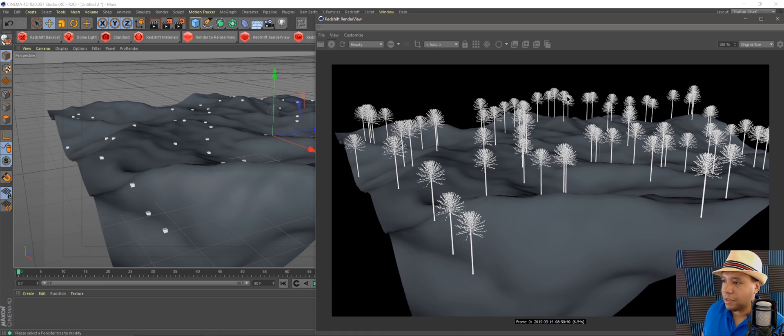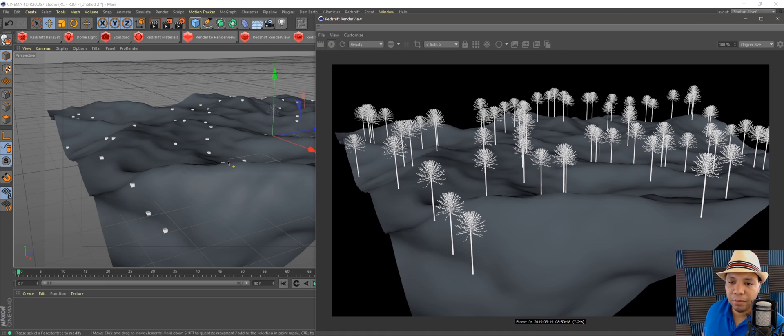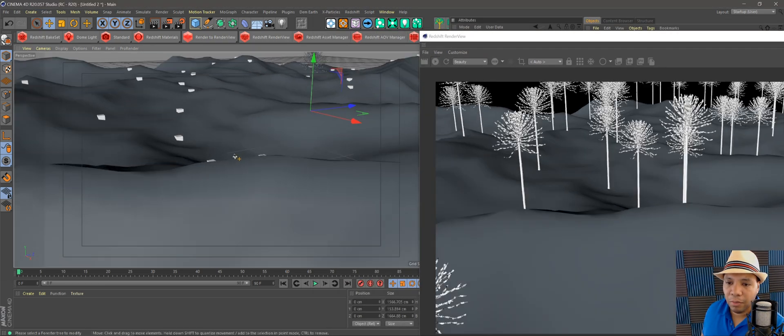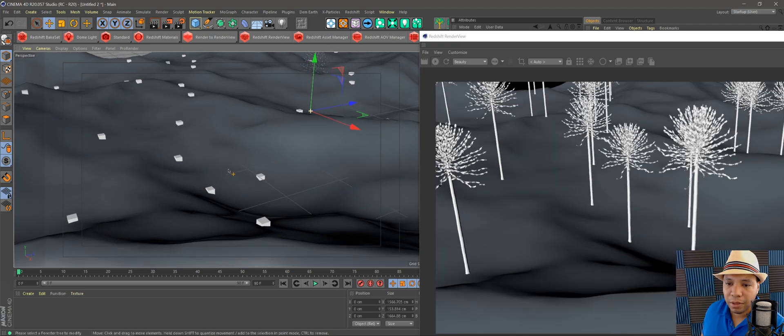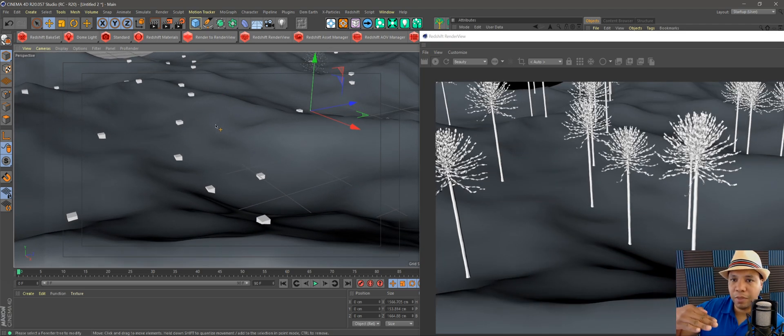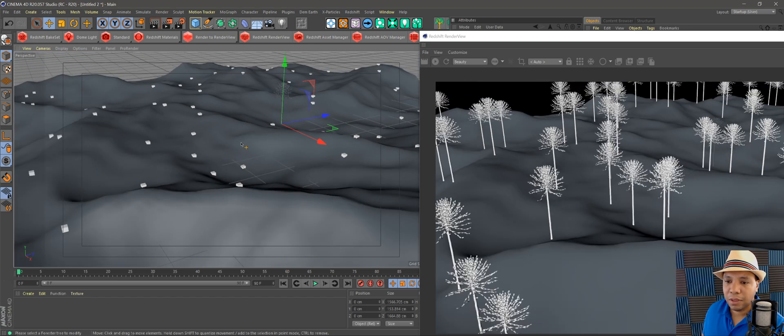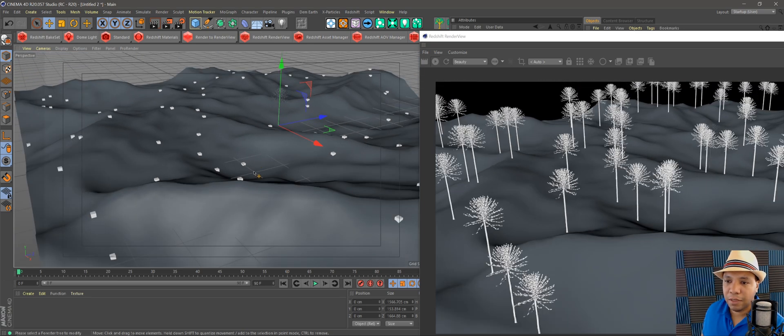You can see now our trees are pointing straight up. If I look at my viewport here, all the cubes are aligned straight up, and so that's how you fix that right there.